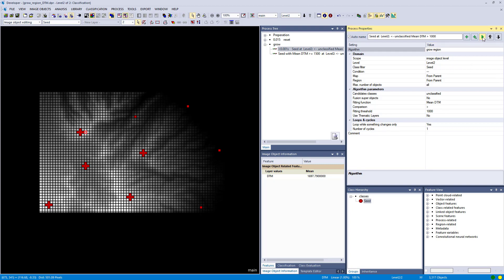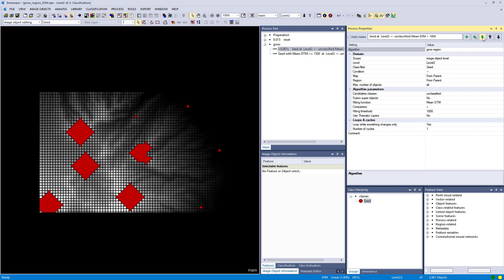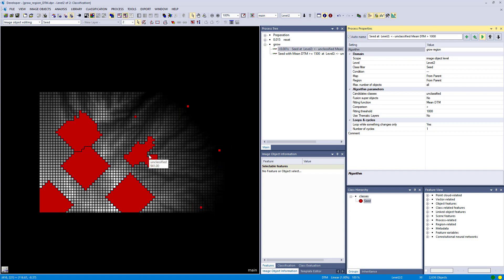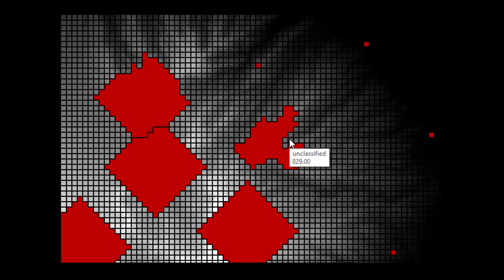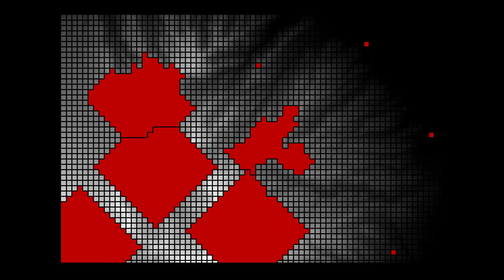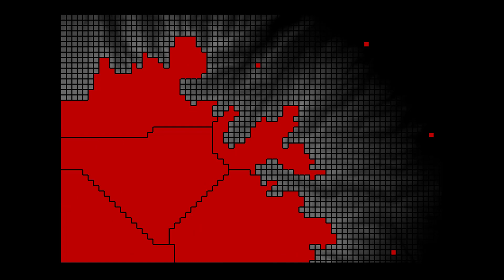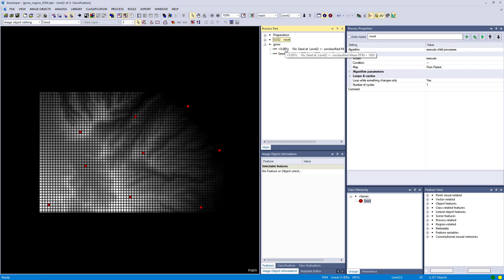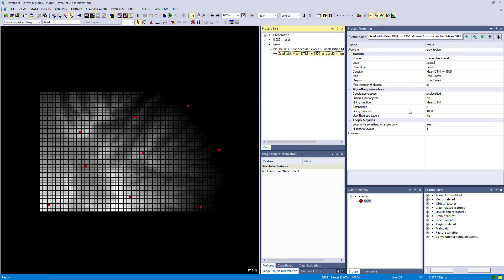Let's keep executing this algorithm a few more times. These four objects do not grow, and on the left-hand side one stopped as well — it stopped because it cannot grow further. It stopped growing northwards because the area is getting lower there, and all adjacent unclassified image objects to this red seed class are now lower than 1000 meters, so it wasn't able to grow anymore.